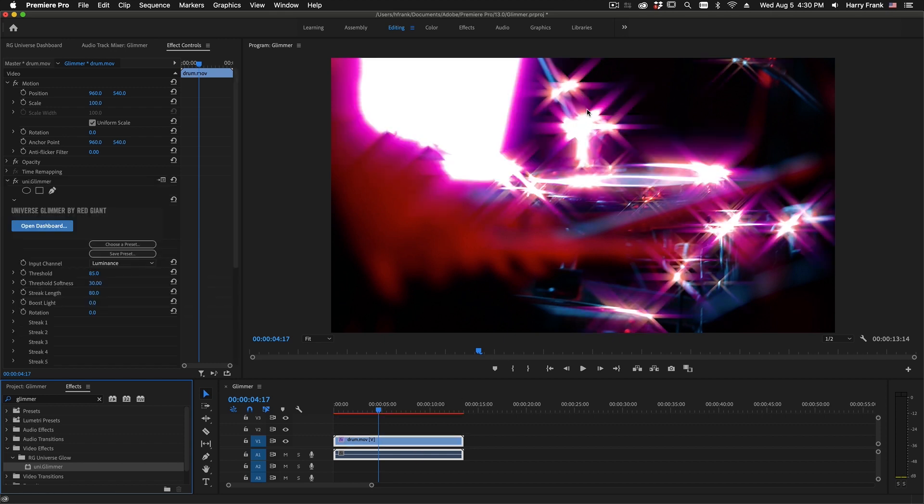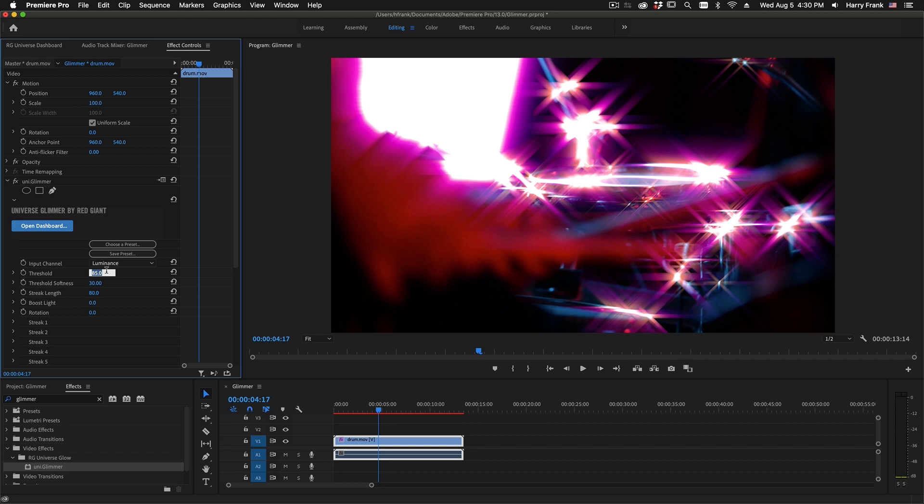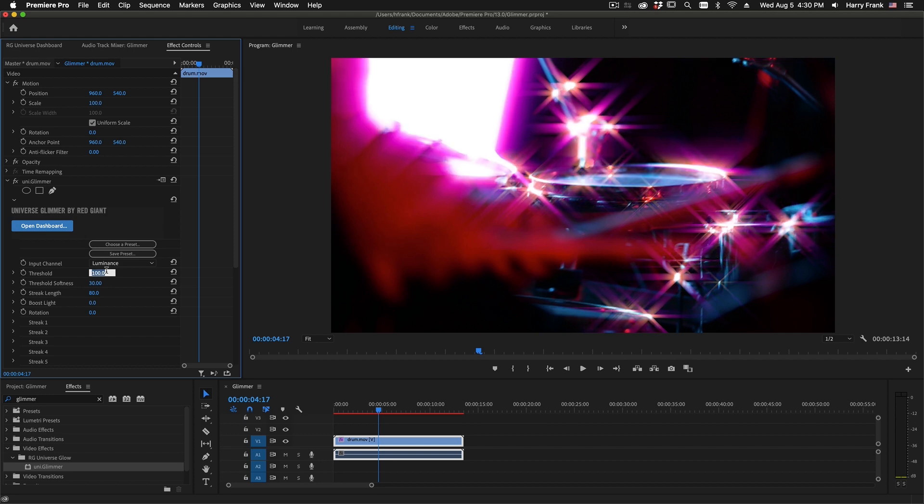Glimmer renders star filter-like highlights in the brightest areas of the image. The first thing you're probably going to want to reach for is this threshold control, because every clip is different, and you will want to adjust how much of the image is being processed by the Glimmer.